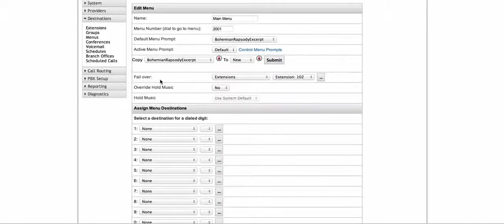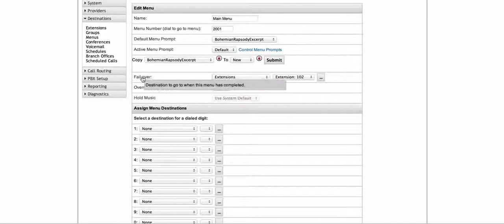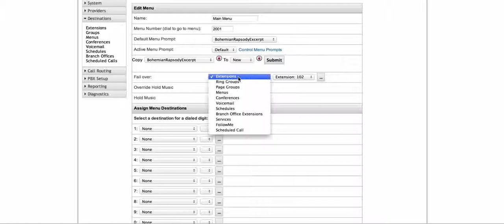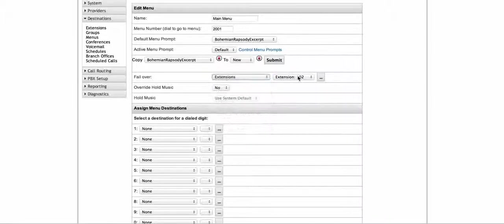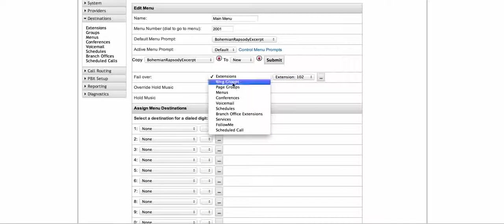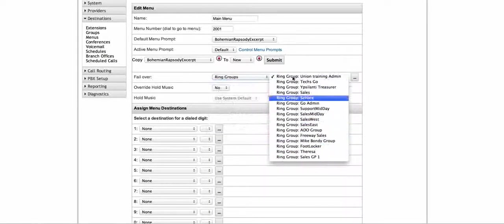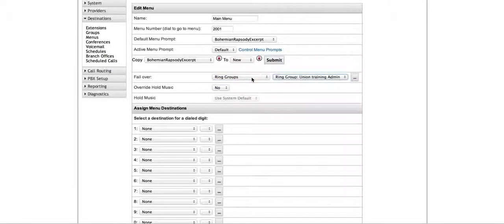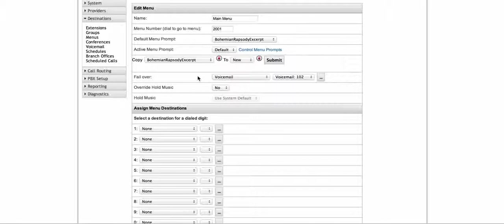Where do I want it to go when it fails over? Do I want it to go to a particular extension, or to a ring group? Here are the list of my ring groups I have programmed. Perhaps I want it to failover to voicemail so they can leave a voicemail. The biggest thing you want to avoid is having callers get stuck and not be able to access anything, leave a voicemail, or contact somebody. Everybody knows how aggravating it is to call into a company and not be able to get hold of somebody. So your failover is very important.